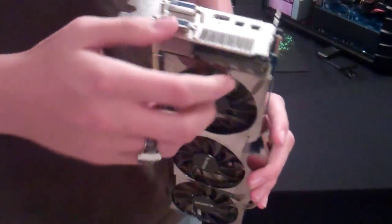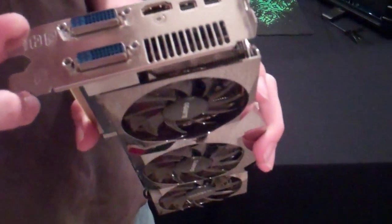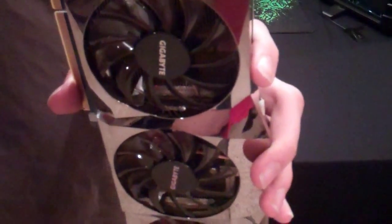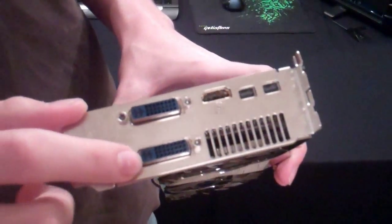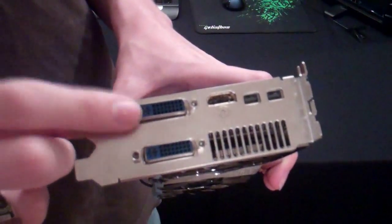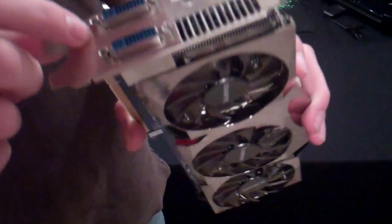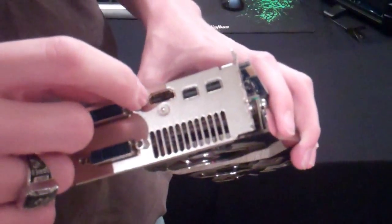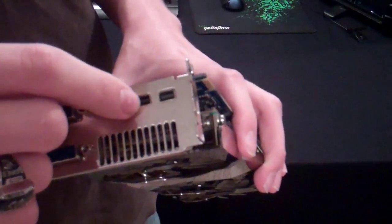On the back we have a dual-link DVI, a single-link DVI, an HDMI port, and two mini DisplayPort connectors.